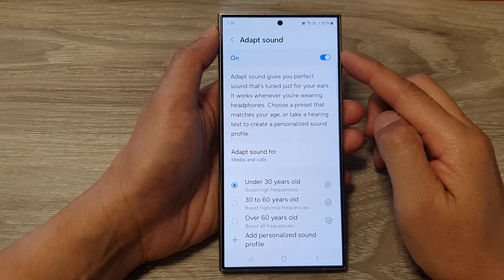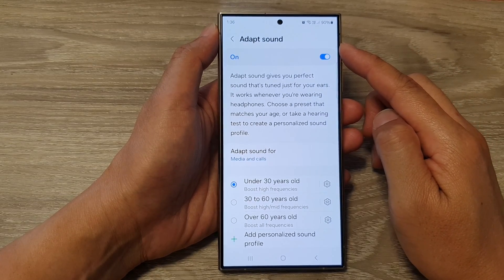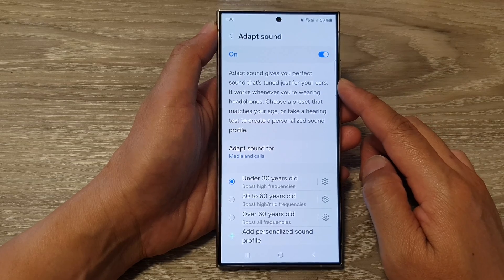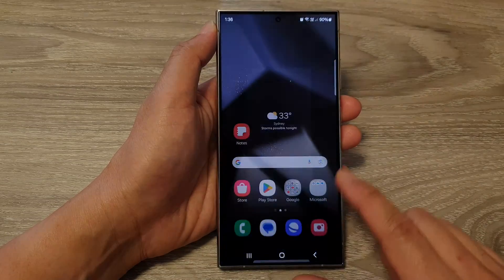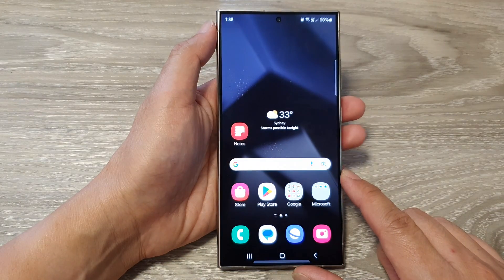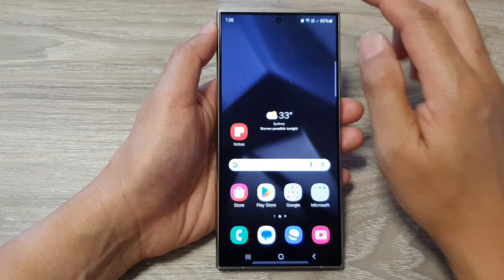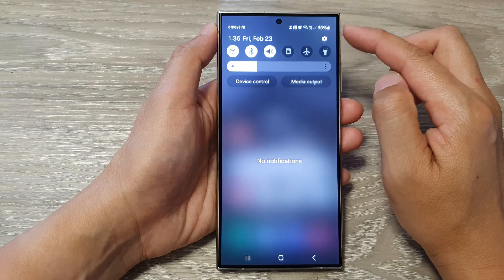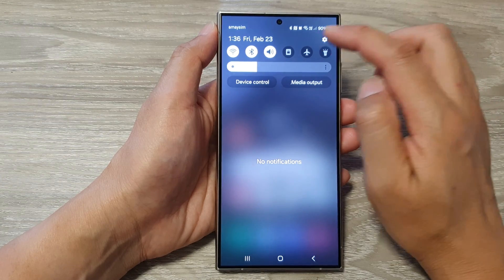How to turn on or turn off Adapt Sound on the Samsung Galaxy S24 series. First, tap on the home button to go back to the home screen. Then from the home screen, swipe down at the top. Next, in the quick settings panel, tap on the settings icon.